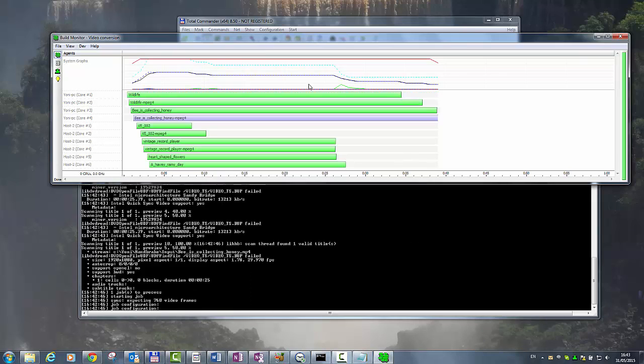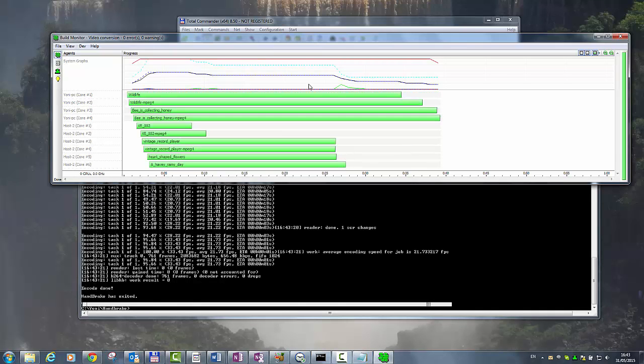If the task required a very large number of executions, IncrediBuild would be able to tap into the network to access as many idle cores as necessary.